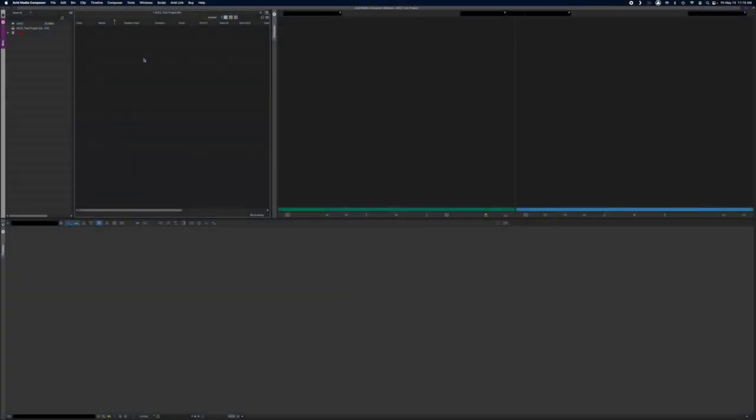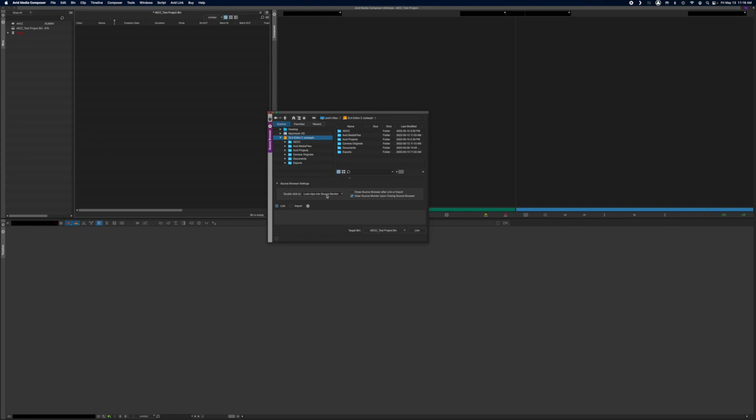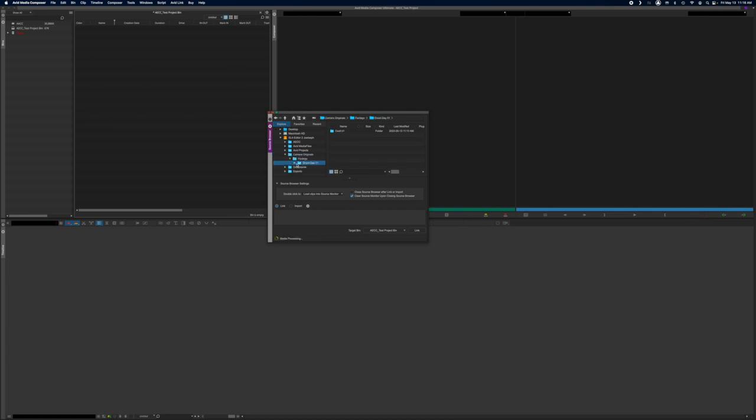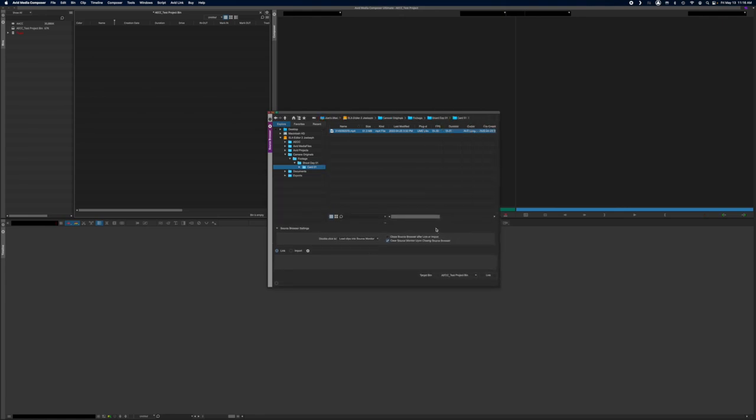So let's take a quick look at the process to import a file. So you're going to go to your bin that you want to file, you go to import, you go to input, and then you go to source browser, and you go to where the footage lives. Usually you're going to have the originals on some sort of folder structure that goes camera originals, footage, the shoot date, and then the card. In this case, we have our Toronto Skyline again. And you can link it or you can import it.